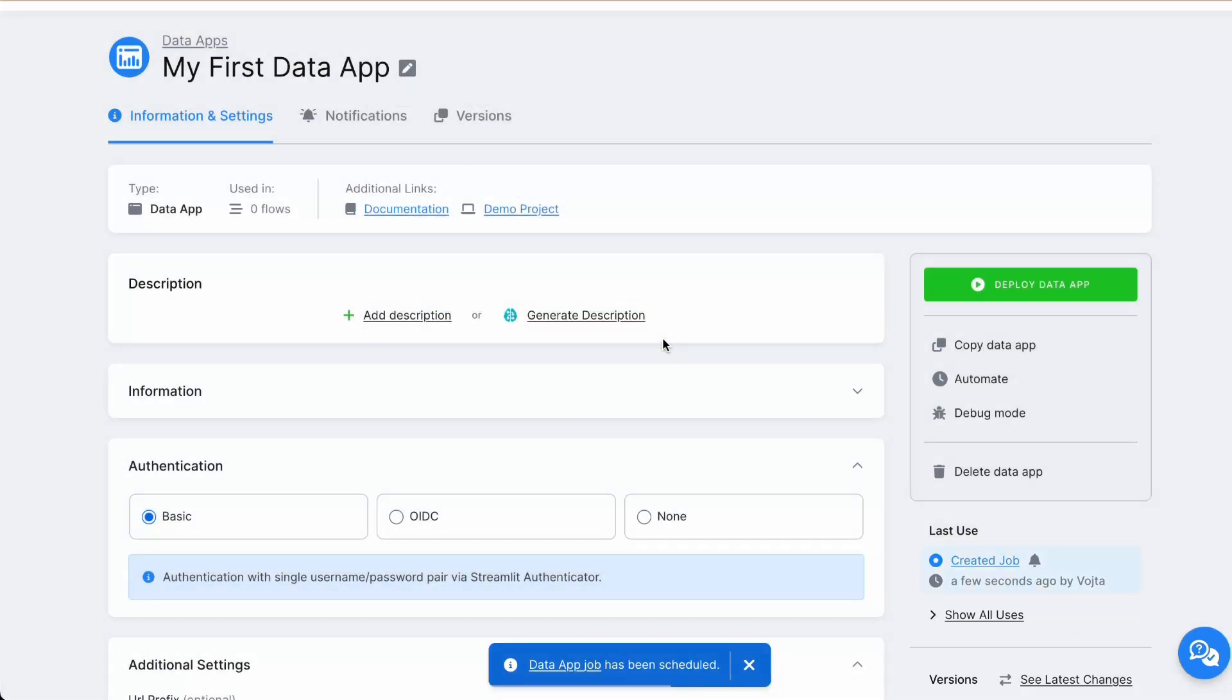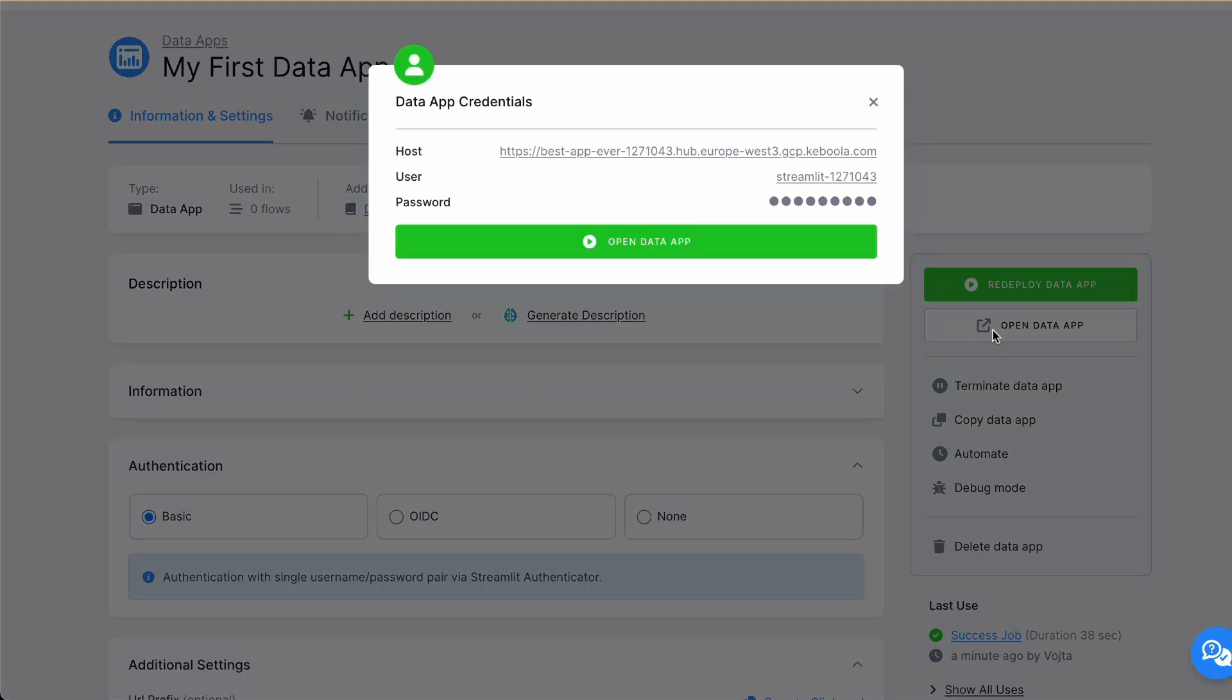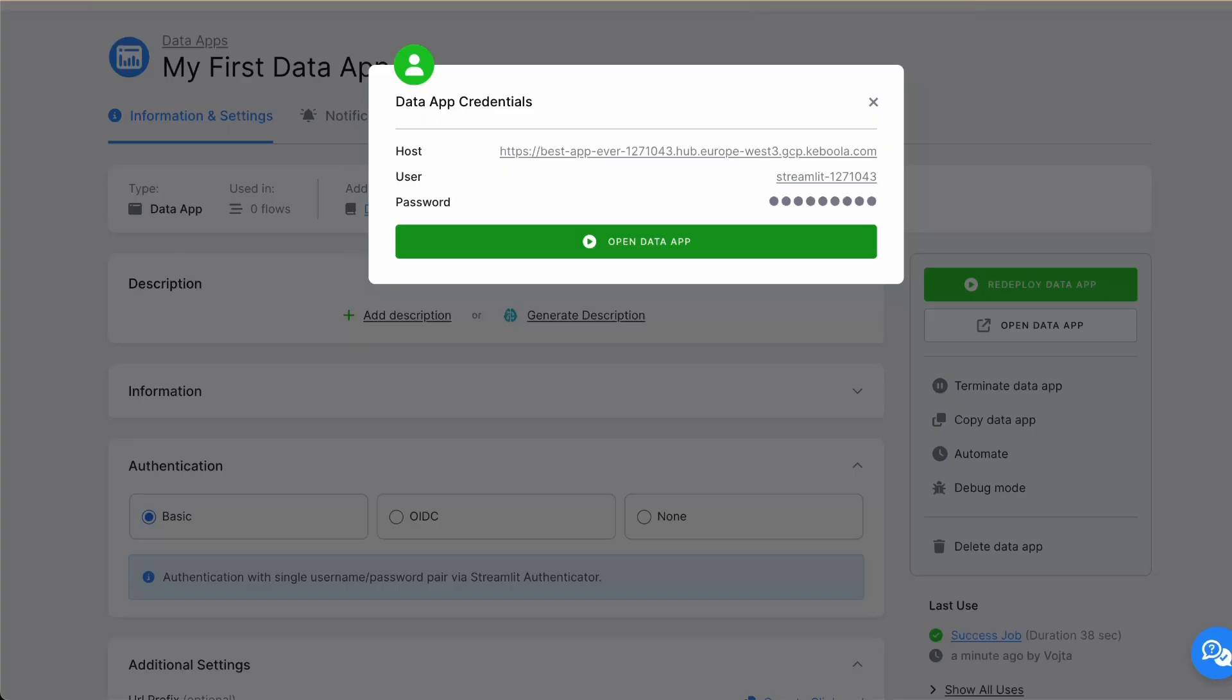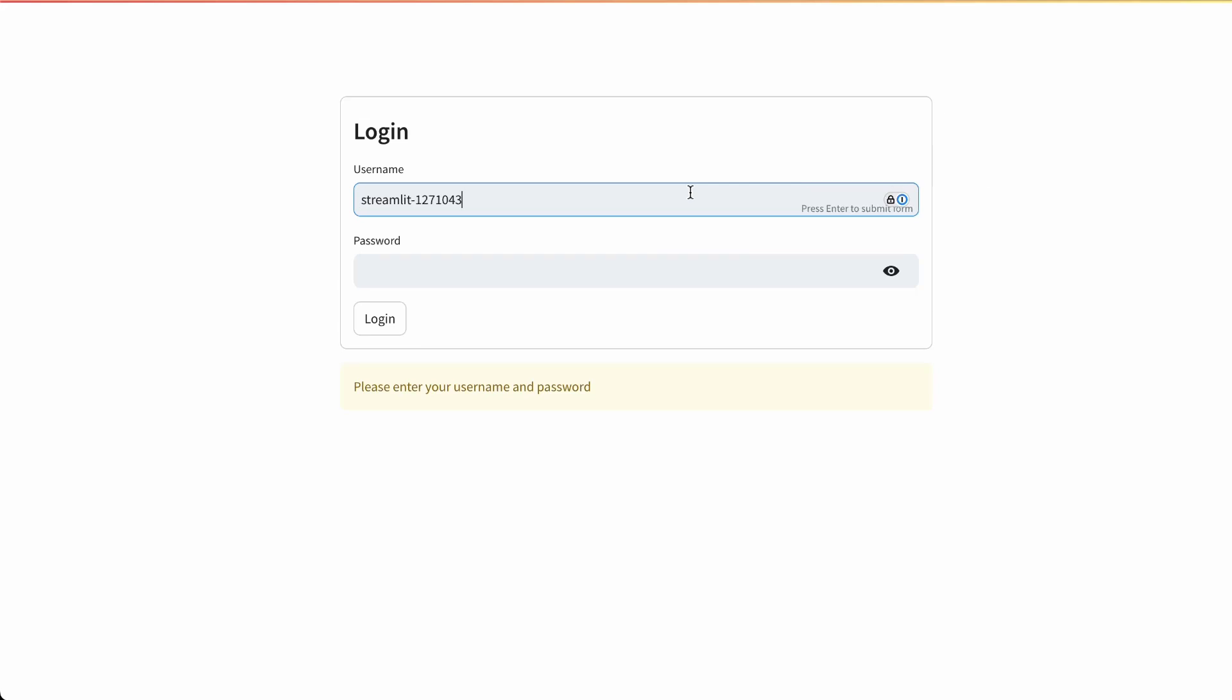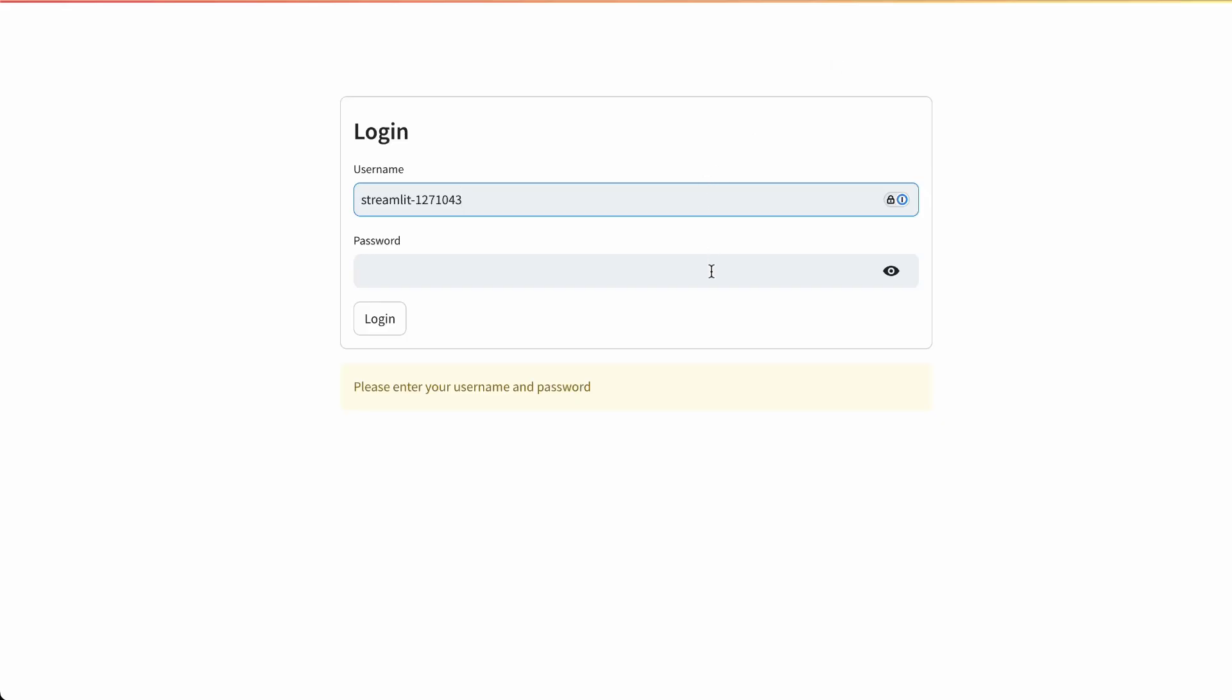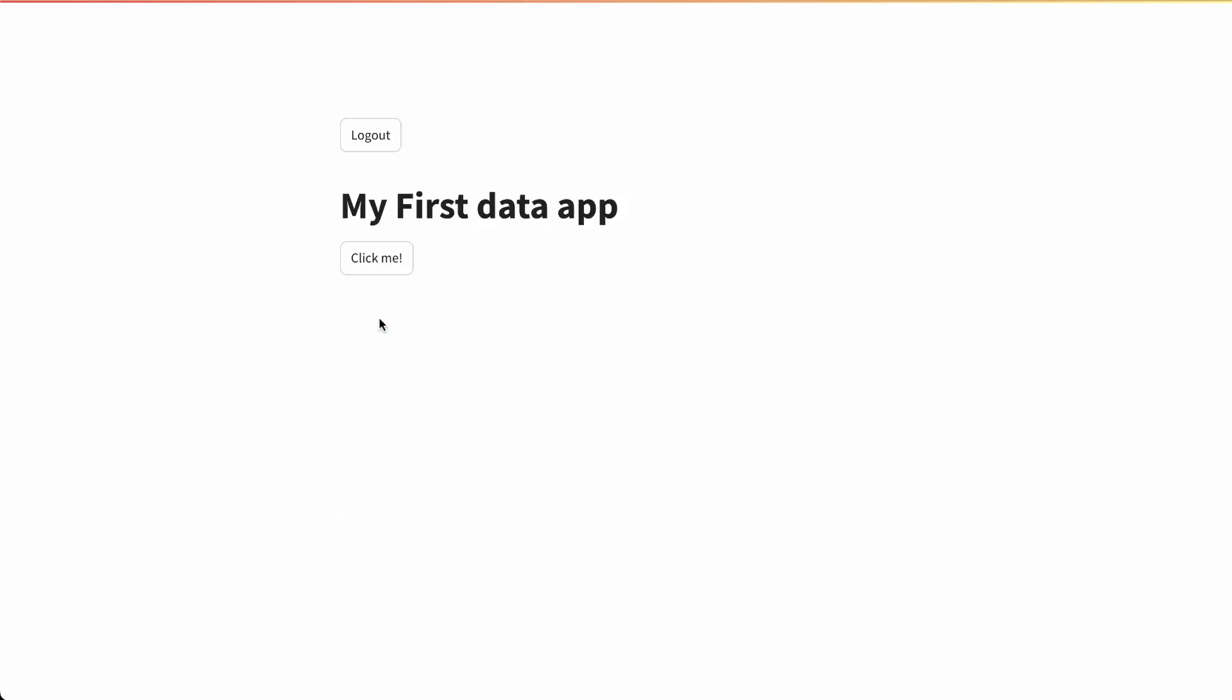And after a few seconds, we can go directly to our Data App. Copy username and password. And this is our Data App. Let's click on a button. And as we can see...